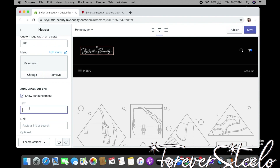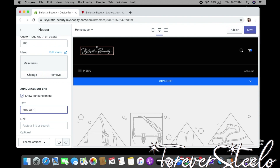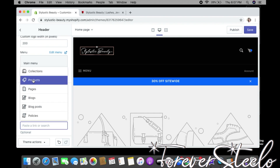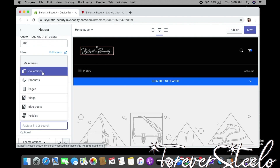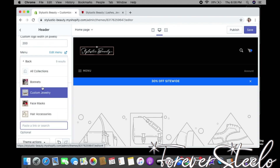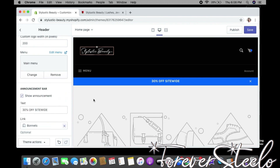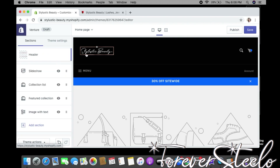For example, I'll type '30% off site wide.' You can make the announcement bar clickable — where it says Link, you can link it to a collection, product, page, blog post, or policies. Let's choose Collections and select Bonnets, so when customers click on it they go directly to the Bonnets collection. That's it for the header — logo, announcement bar, and menu are all set.